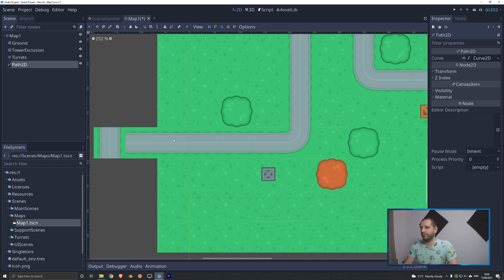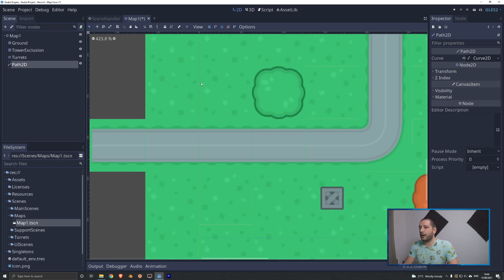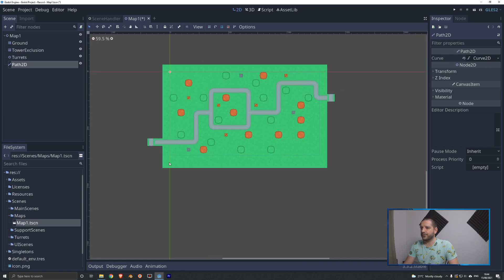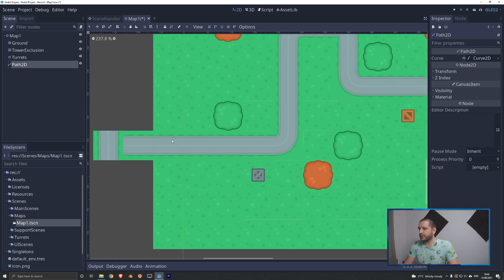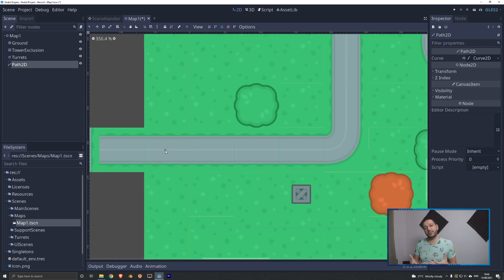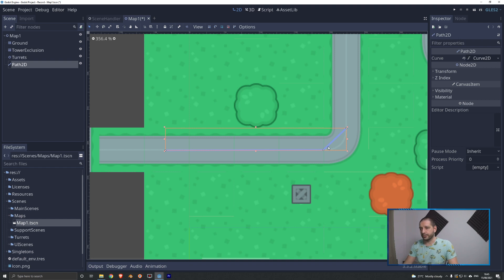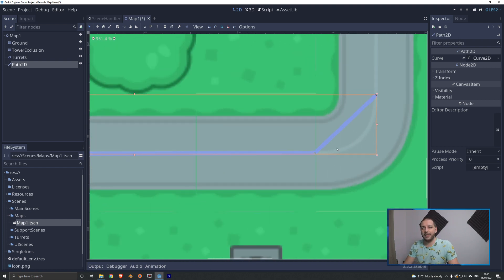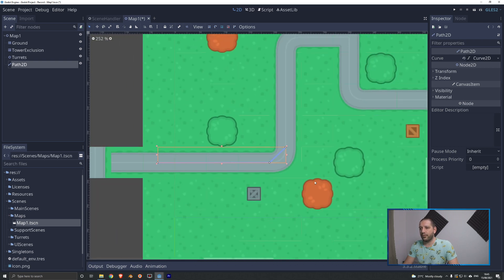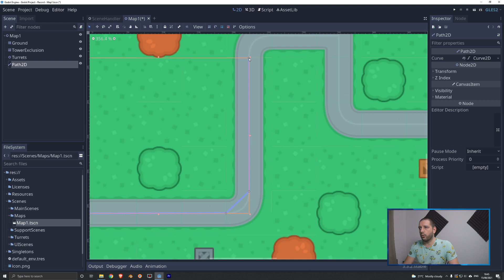We're going to select the add path point option and go outside the screen. Remember our screen size is one tile underneath here. We're going to start our tanks outside so we don't actually see them spawn in — they just come rolling into the scene. We're going to select points on the road that we need to connect, and we're just going to lay down the path on the middle of this road section all the way through this level.